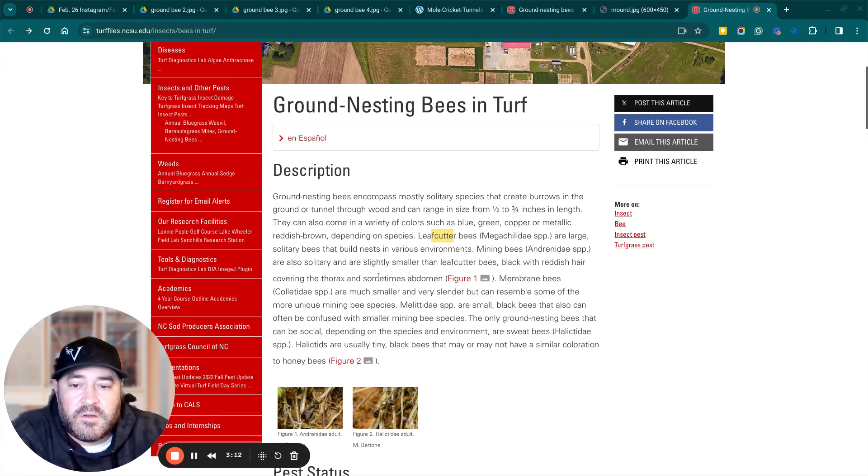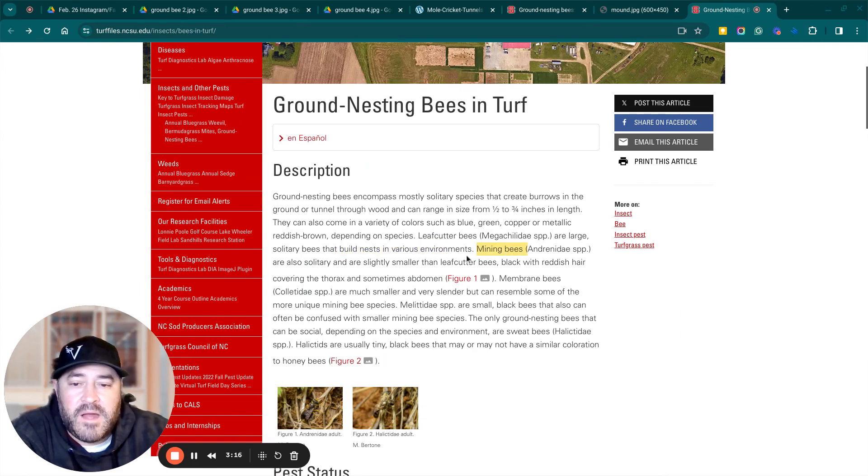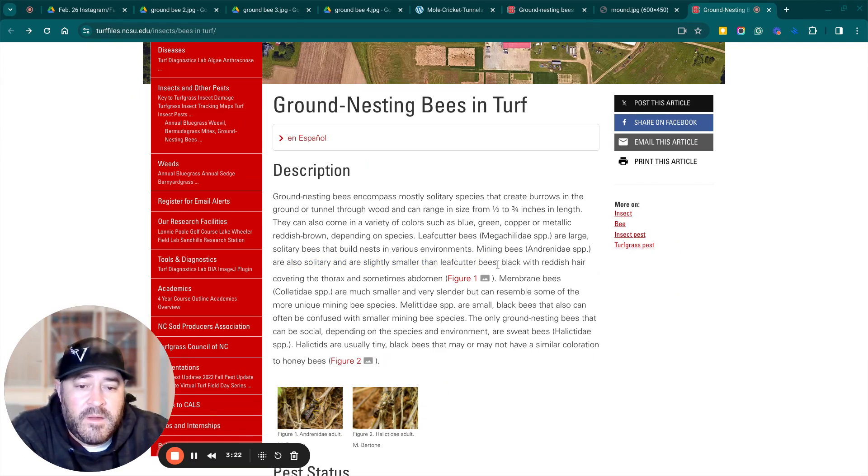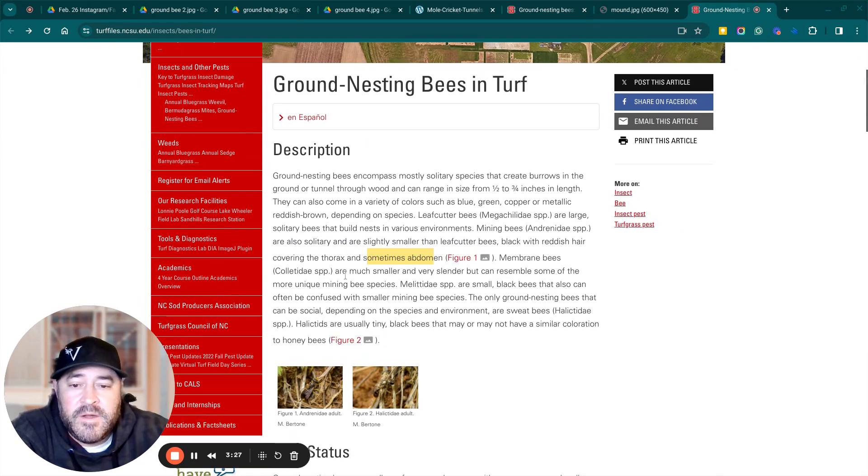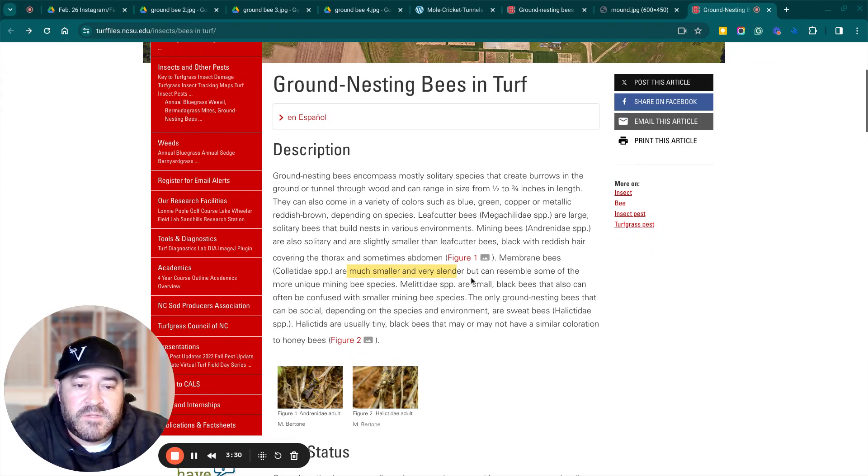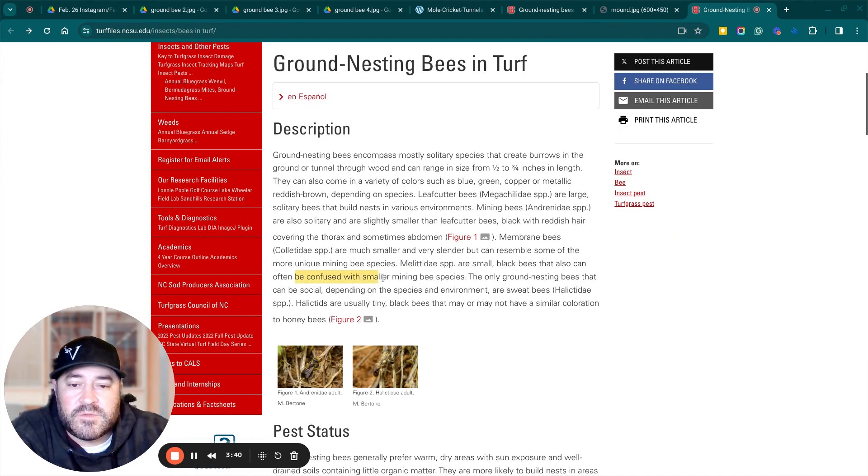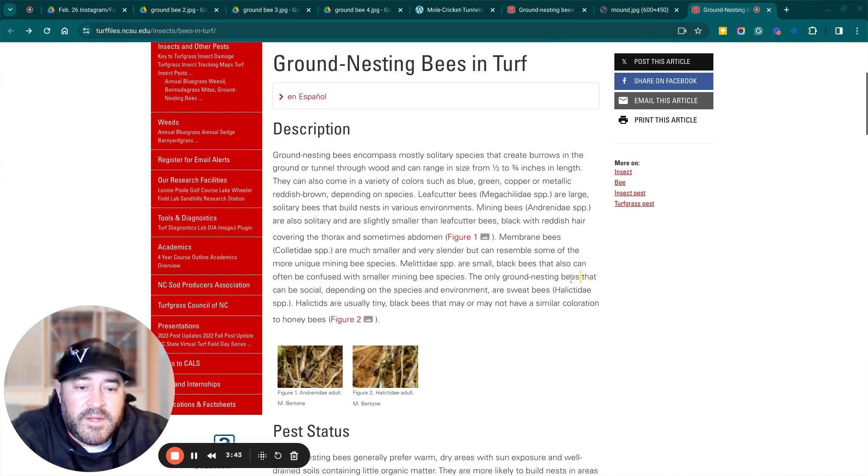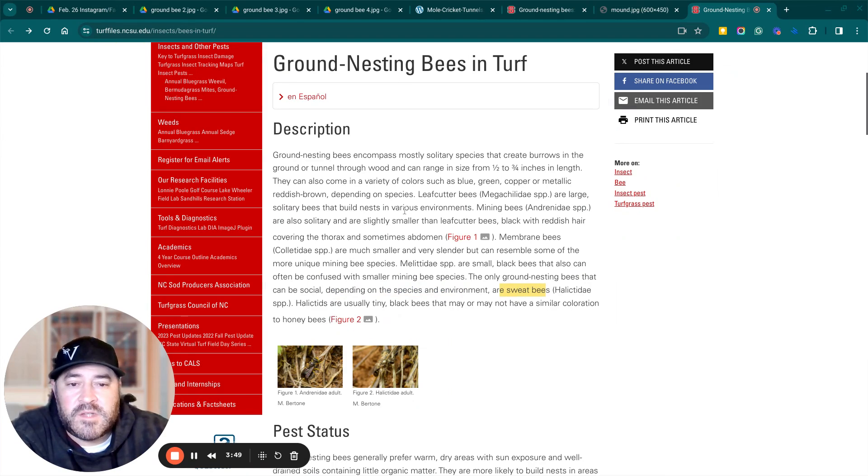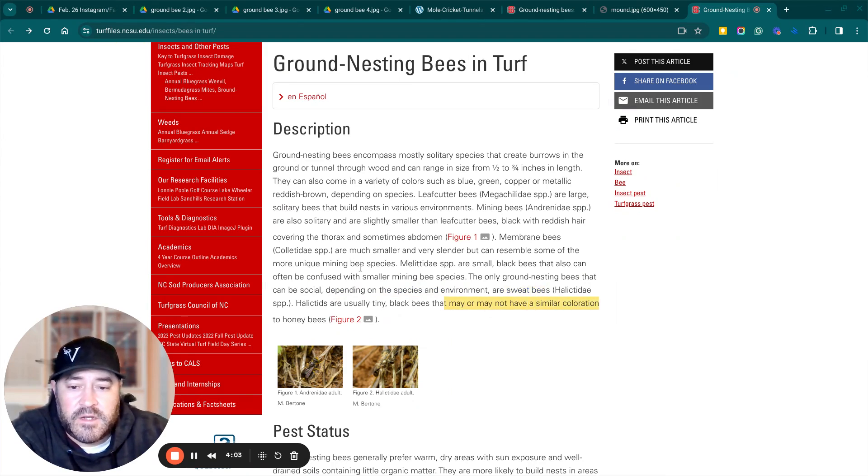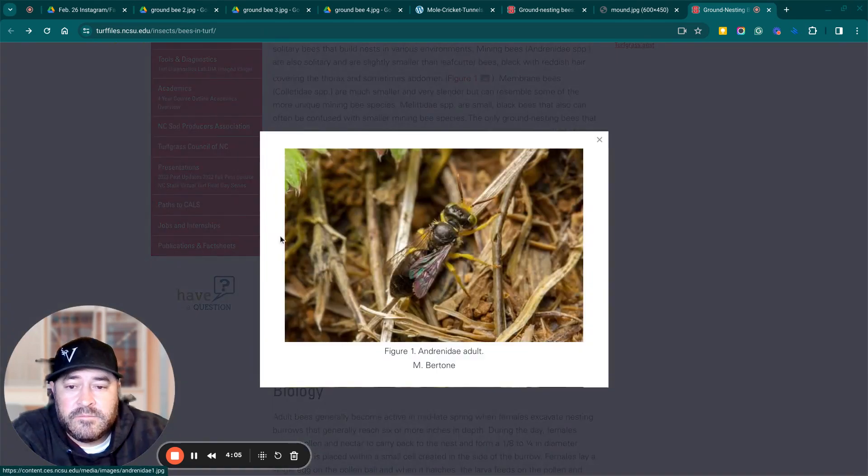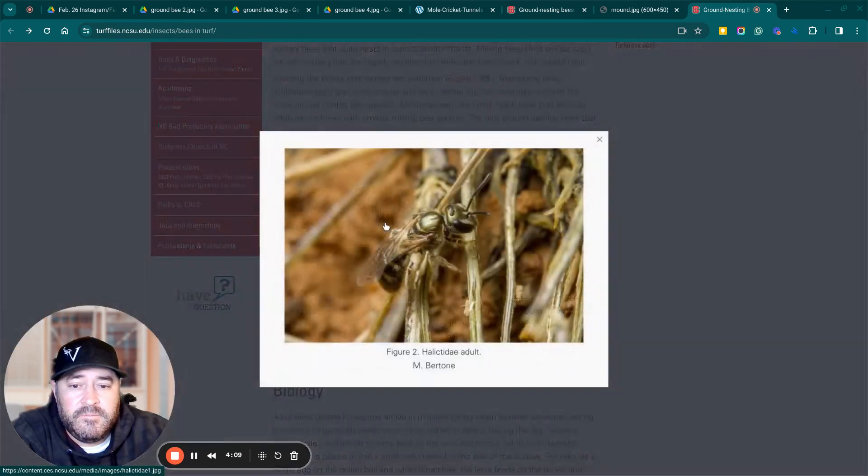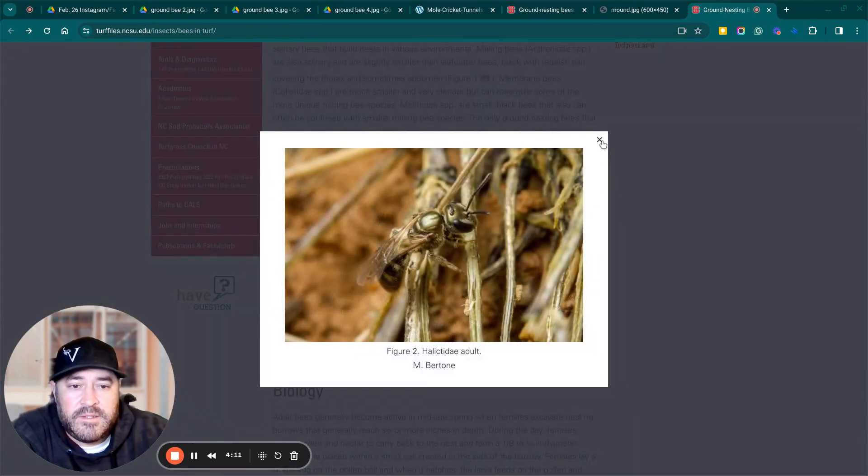Leaf cutter bees are large, solitary bees that build nests in various environments. Mining bees are also solitary and are slightly smaller than the leaf cutter bees, with black with reddish hair covering the thorax and sometimes the abdomen. Membrane bees are much smaller and very slender, they are small black bees that can also often be confused with smaller mining bees. The only ground nesting bees that can be social, depending on the species and environment, are sweet bees. So most of them are solitary. And so there's a picture of a ground bee.